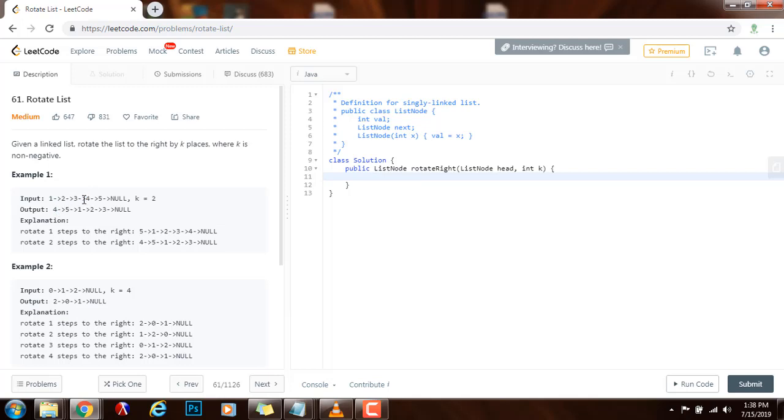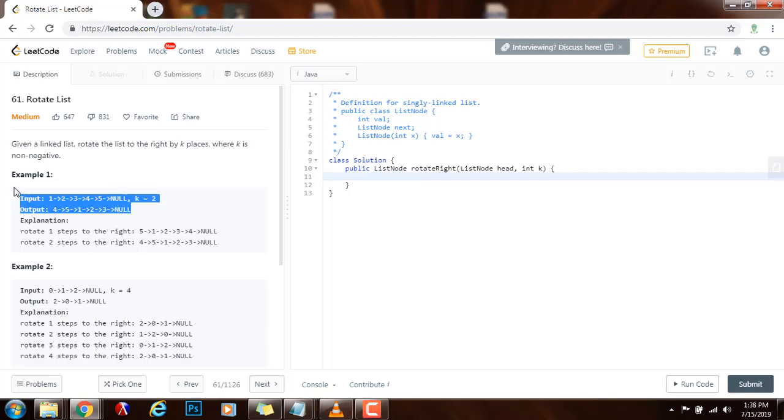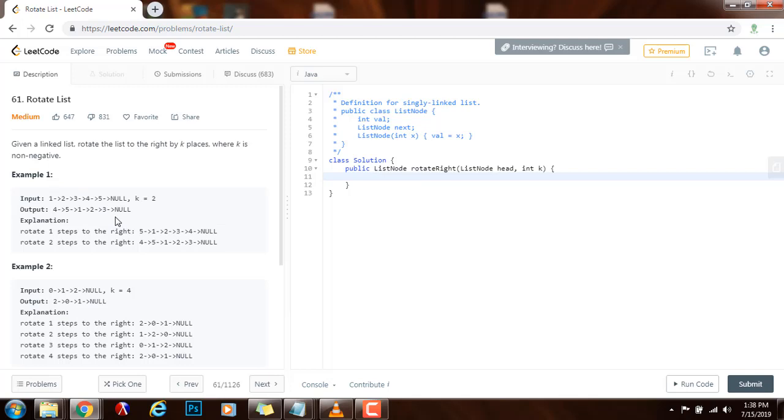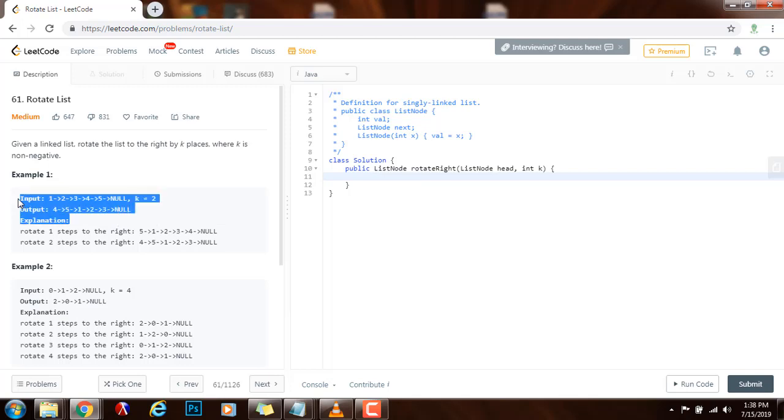And the new tail is right before the new head, which is three. So that's what we're going to do. First, we find the length, make a cycle and find the new tail and the new head. So without further ado, I'm going to show you how to write the code. And the time complexity for this solution is going to be big O of n, where n is the number of nodes in the list.